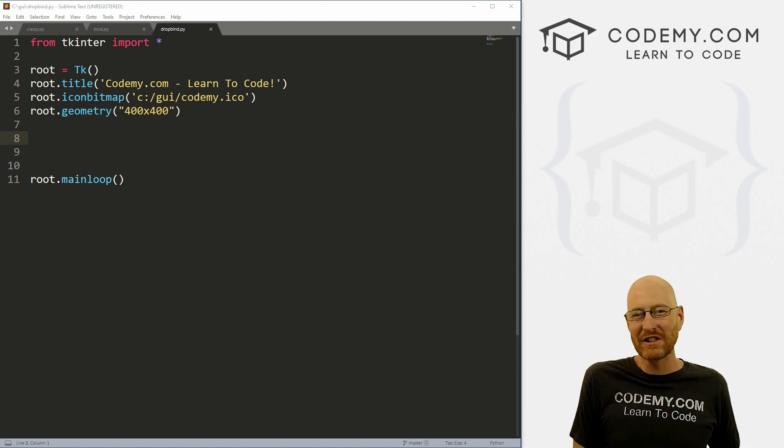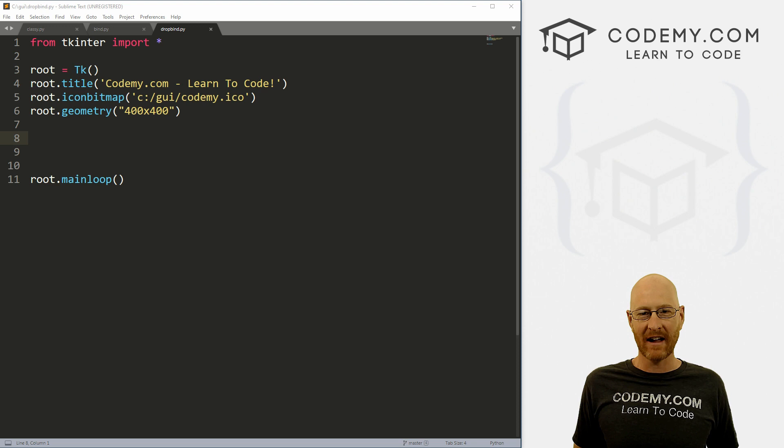What's going on guys, John Elder here from Codemy.com. In this video, I'm going to show you how to bind dropdown boxes and combo boxes with Tkinter and Python.